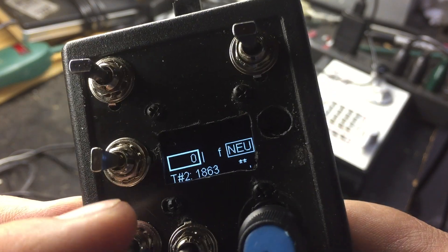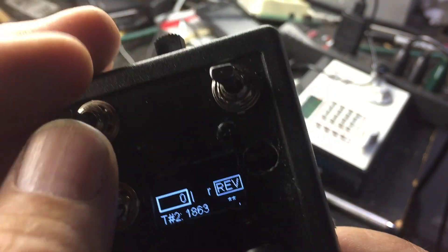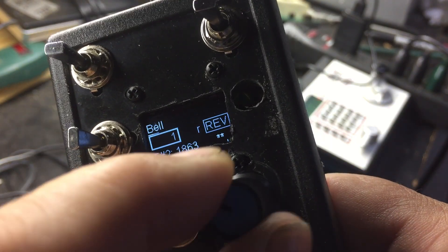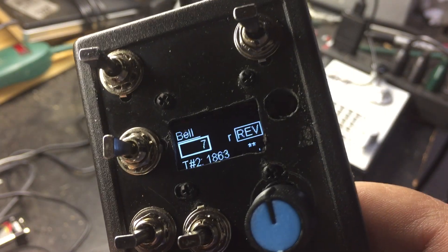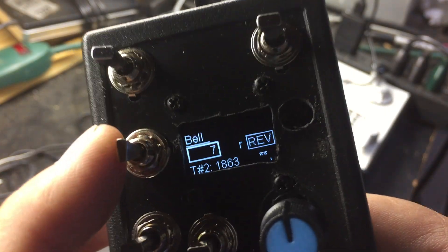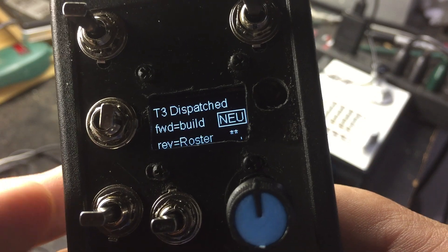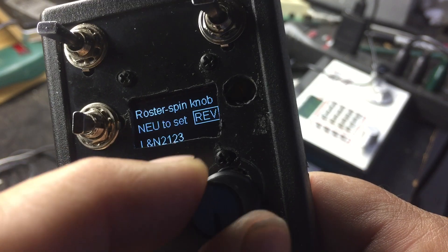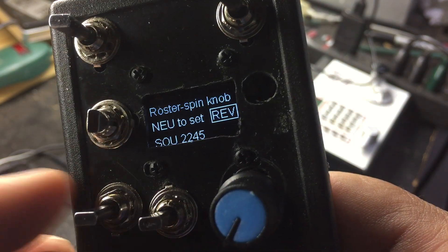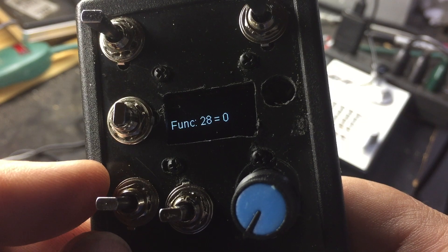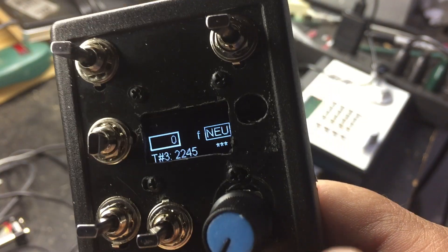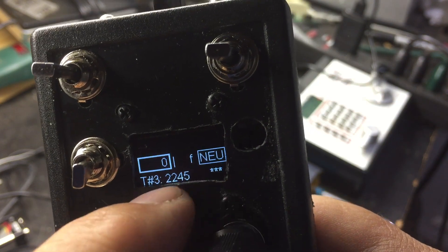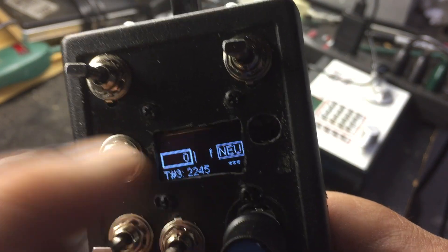Let me put it in reverse and turn the bell on this one. Since I don't have a physical locomotive, I'll just start it up — pretend it's going seven miles an hour. Now locomotive number three is dispatched, so if I want to assign locomotive number three, I can spin the knob and get my Southern 2245.